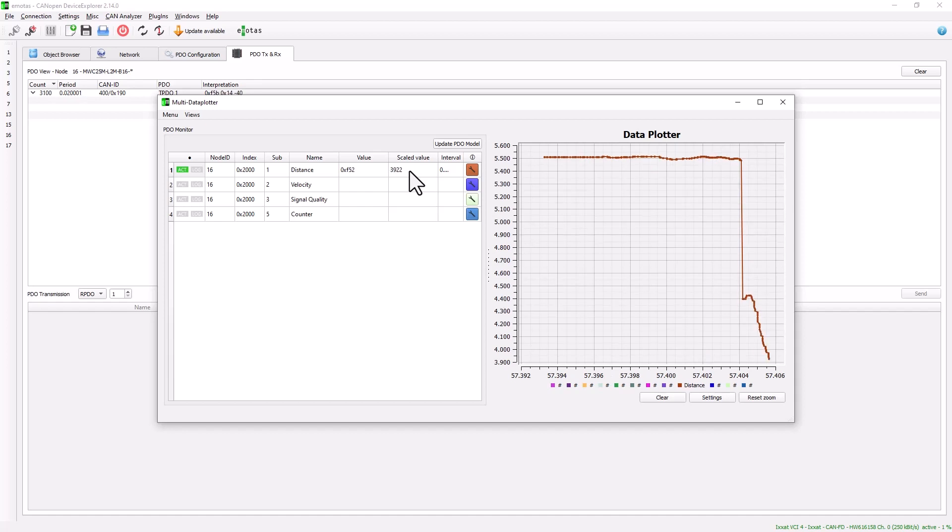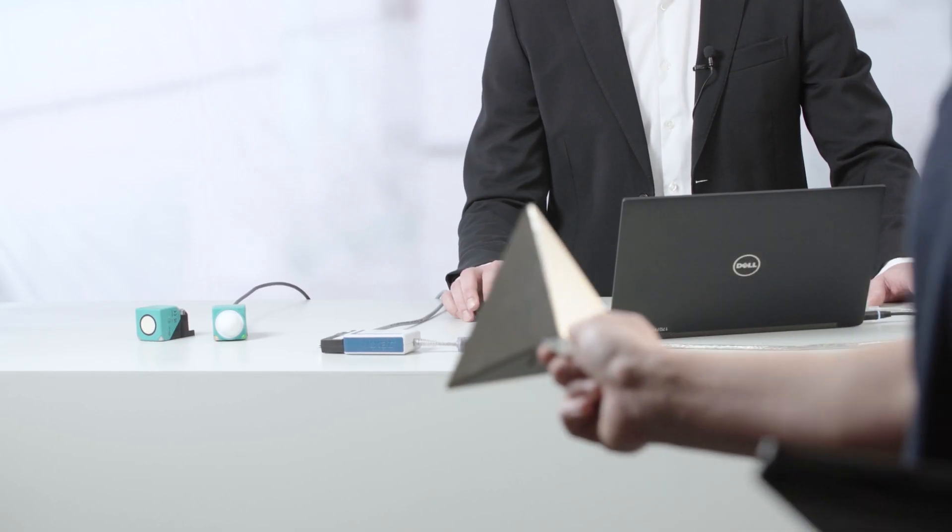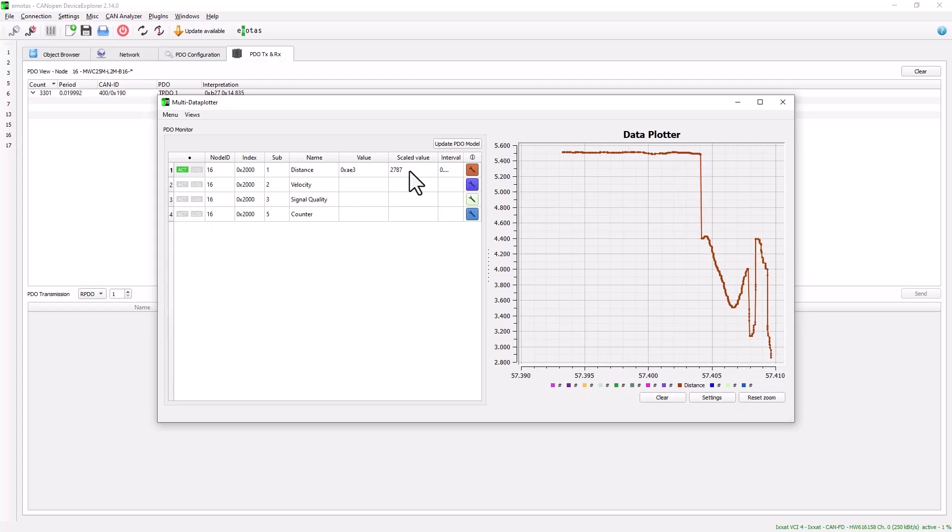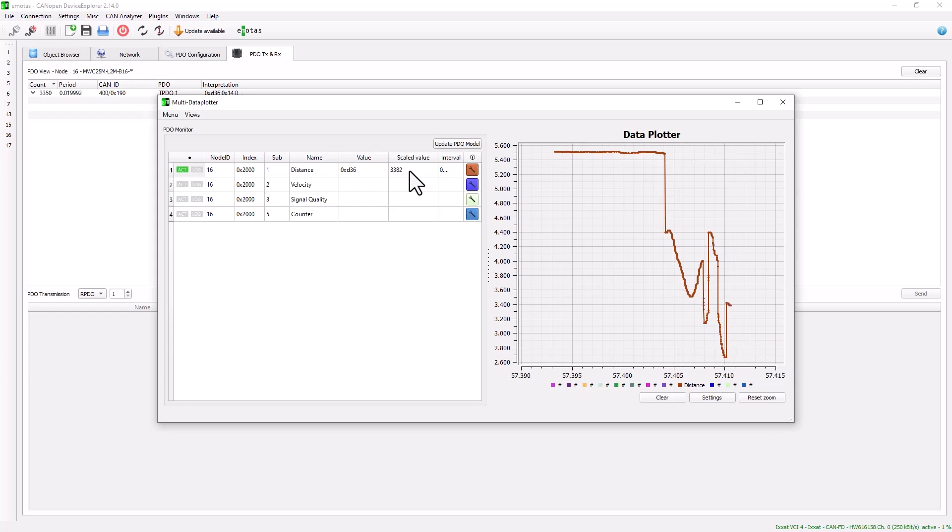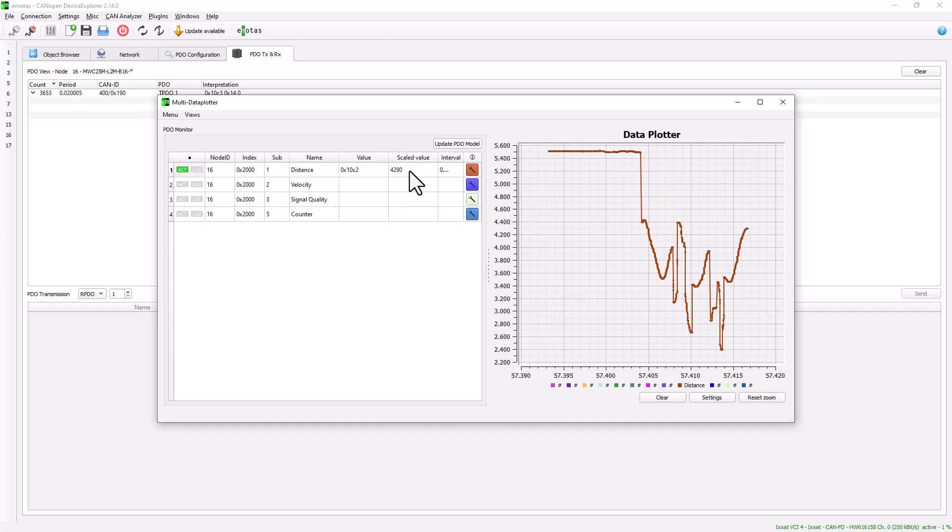And now, we can see our cameraman moving towards and away from the sensor, and we can measure the different distance values here.